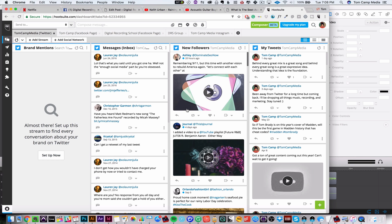Hey friend, this is Tom from TomCamp Media and today I'm going to show you some of the features on Hootsuite and why I really enjoy it for using to manage all of my social media profiles.